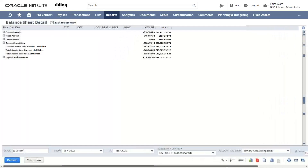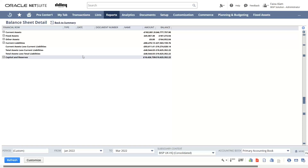After making all these changes, we can click Refresh and the changes we have made will be saved in our Balance Sheet report. This is how the Balance Sheet looks in our NetSuite application. In case of any questions or queries, feel free to write to us at www.bispsolutions.com. Thank you.